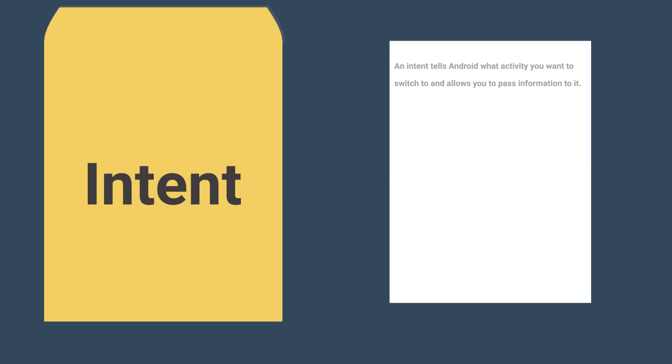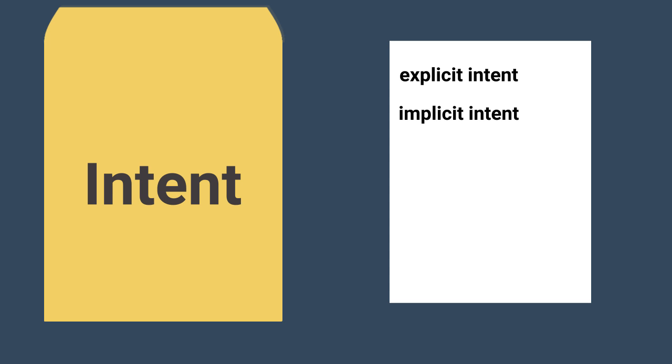If you know exactly which activity you want to switch to, you can use an explicit intent. Otherwise, you can use an implicit intent.